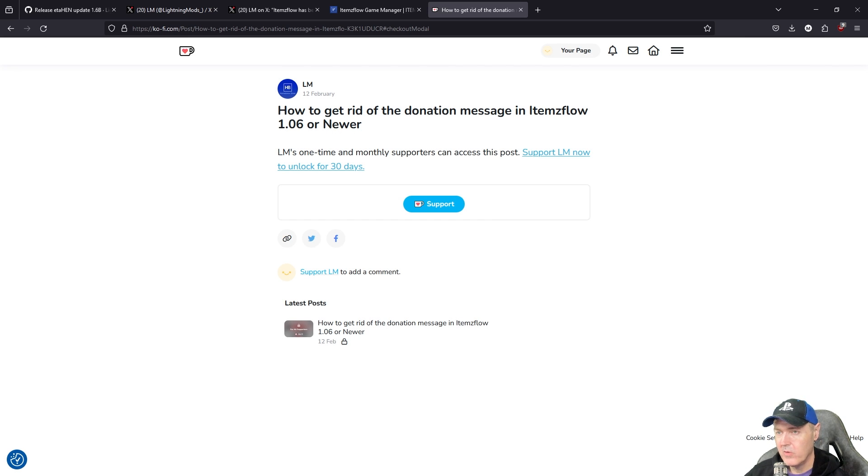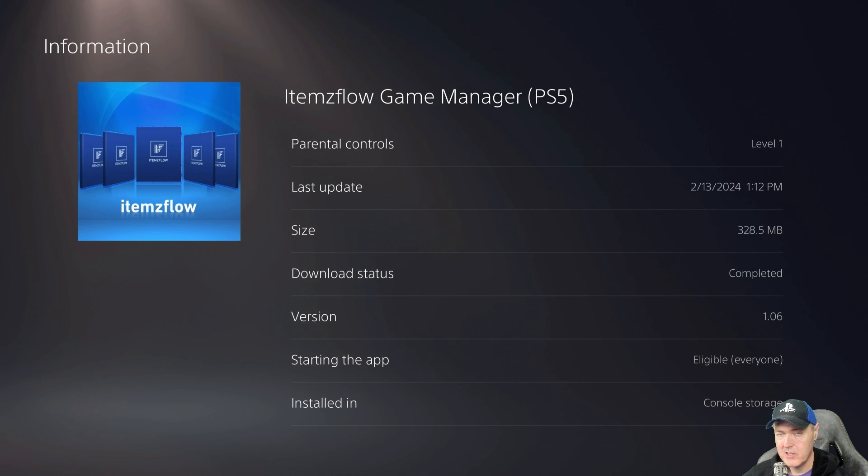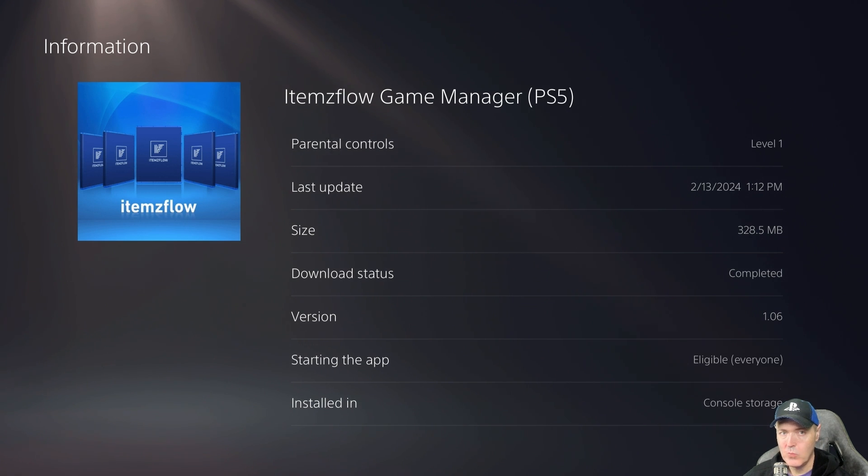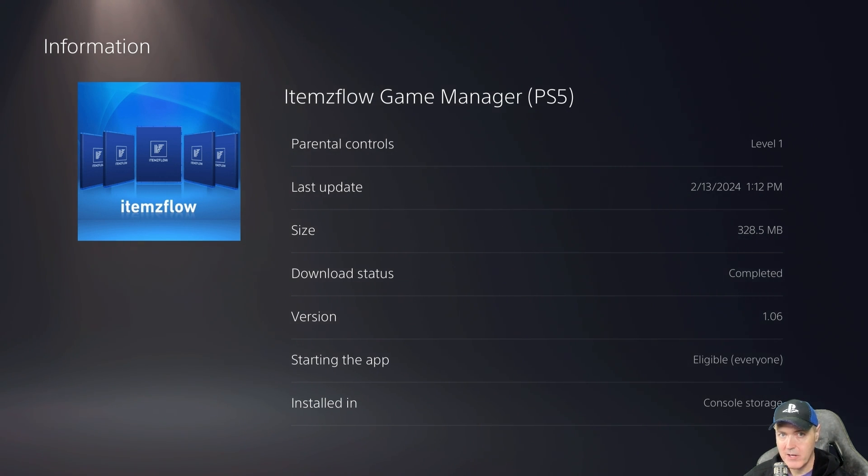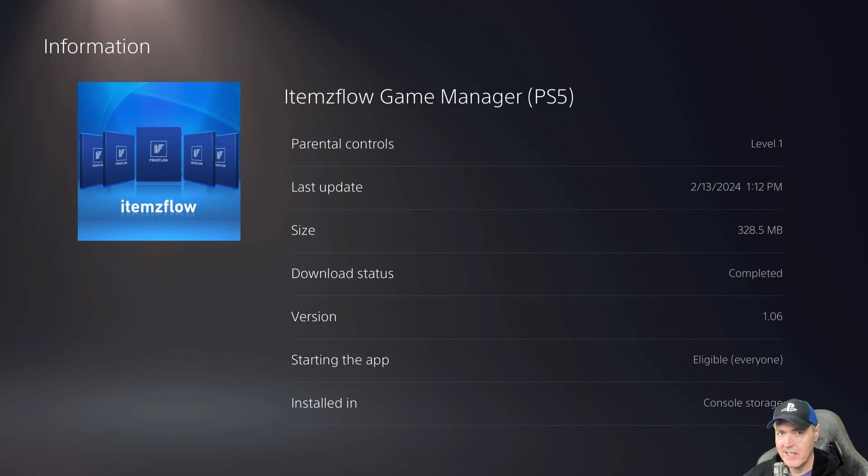Let's just go ahead and jump over to the PlayStation 5 and start playing with some of this. Okay so my console is already running the latest ETA HEN 1.6B and I've went ahead and I've updated to ItemsFlow game manager 1.06. You'll obviously need to do that in order to see any of this functionality.